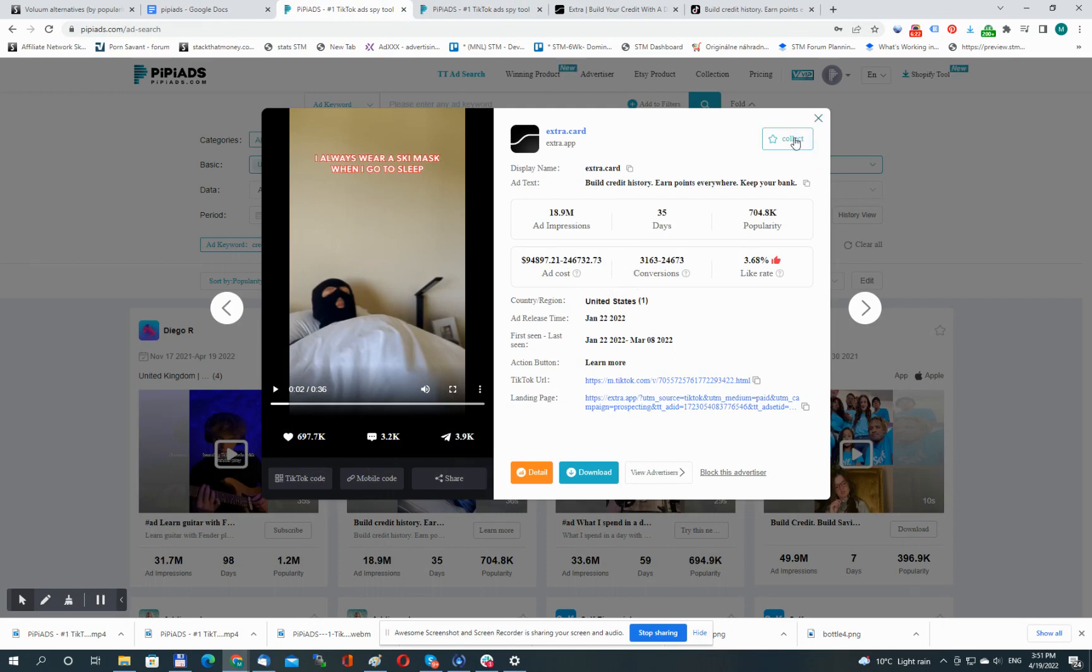Here is the collect button. So if I want to save this ad to a collection, I can do it by clicking this button. Yep, this is pretty much the basics.